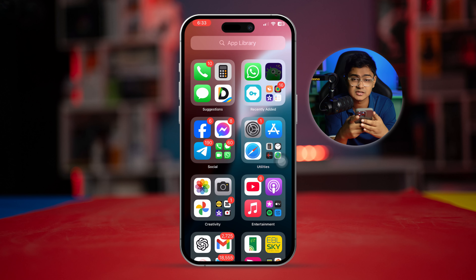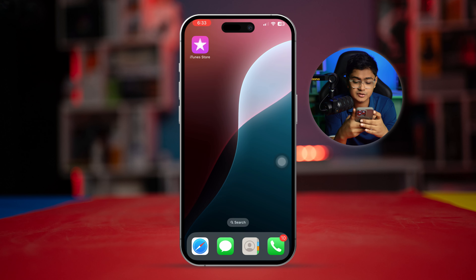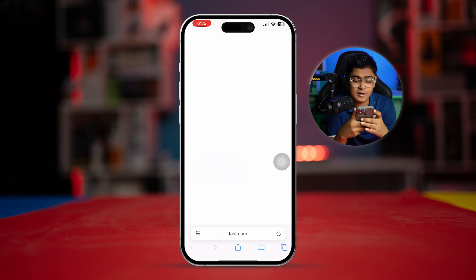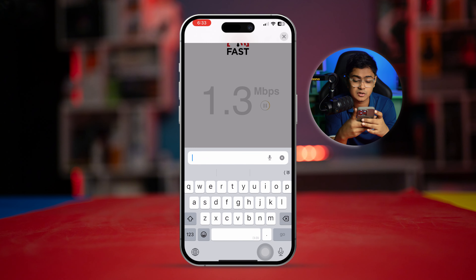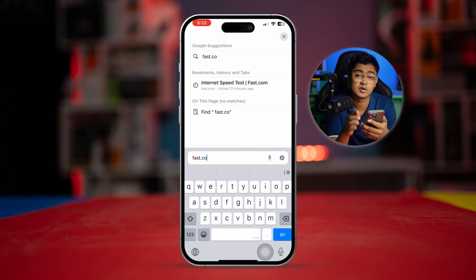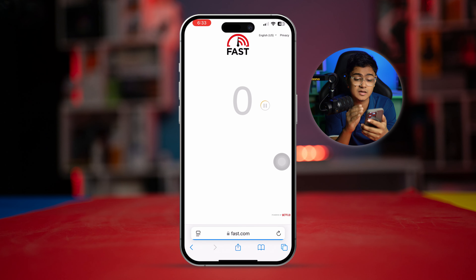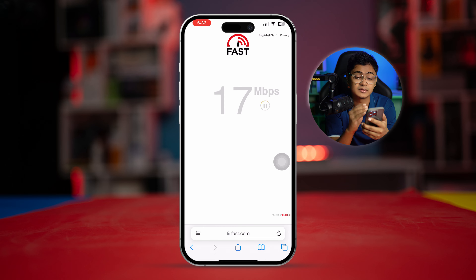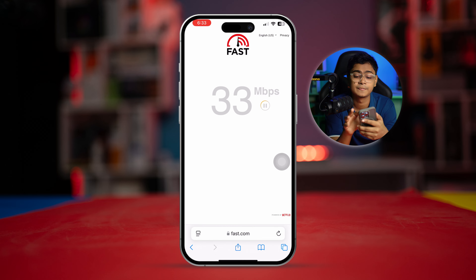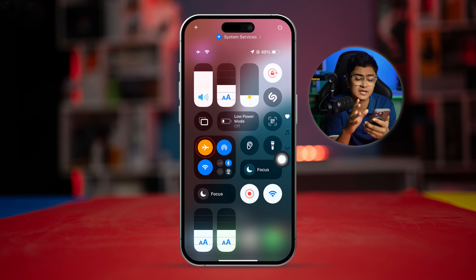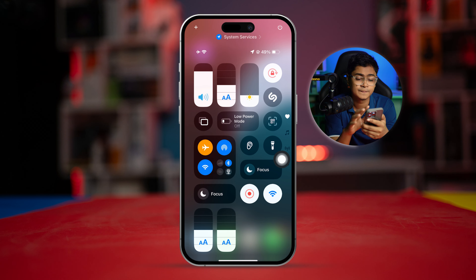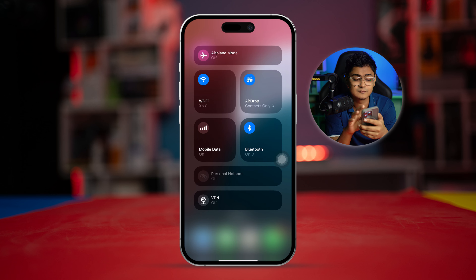First, we are going to take a look at your internet connection. Open up your browser and simply type fast.com — this website will tell you how much speed you currently have with your network. If it's pretty low, you can enable airplane mode for about 10 seconds for a quick network restart.